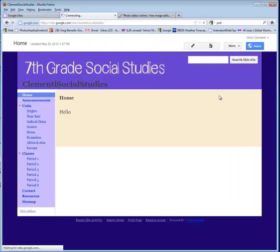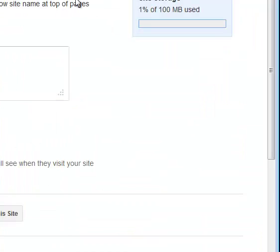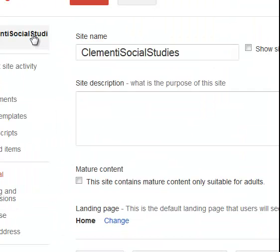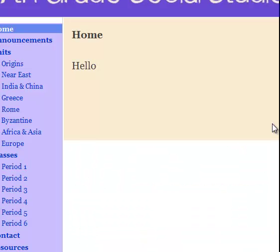It's still there. Manage site. Show site name at top of page. Save it. Return. And it's gone. I don't know why it didn't disappear. It should have.